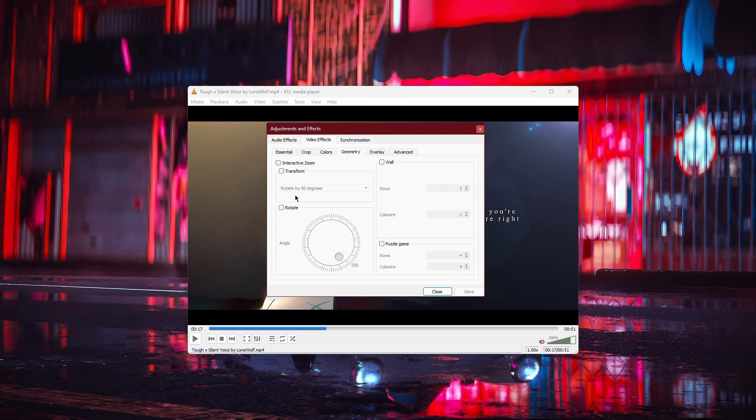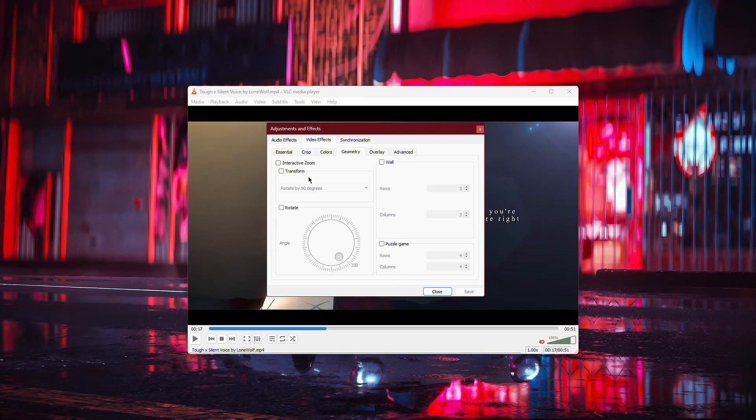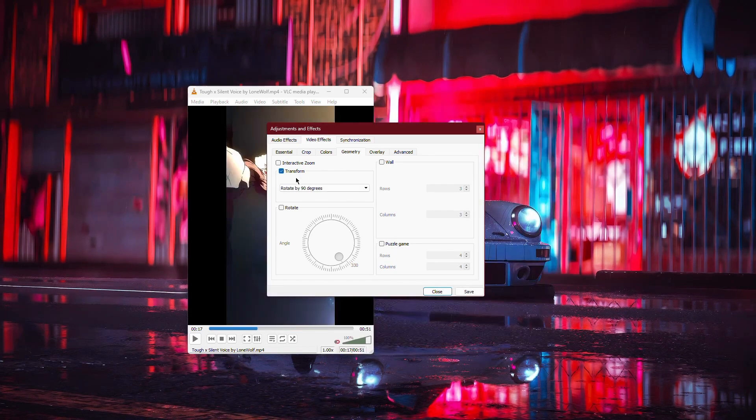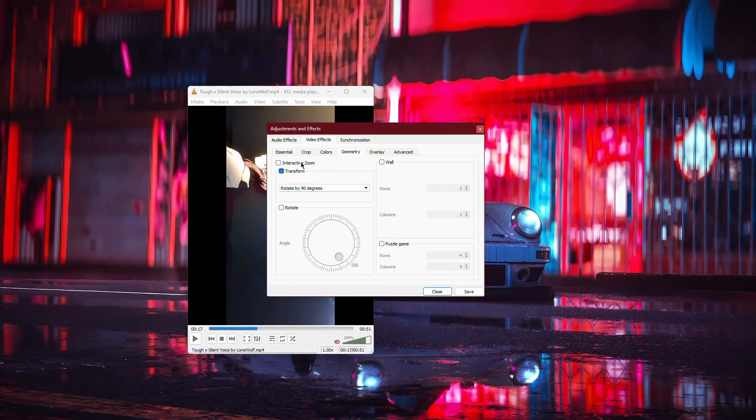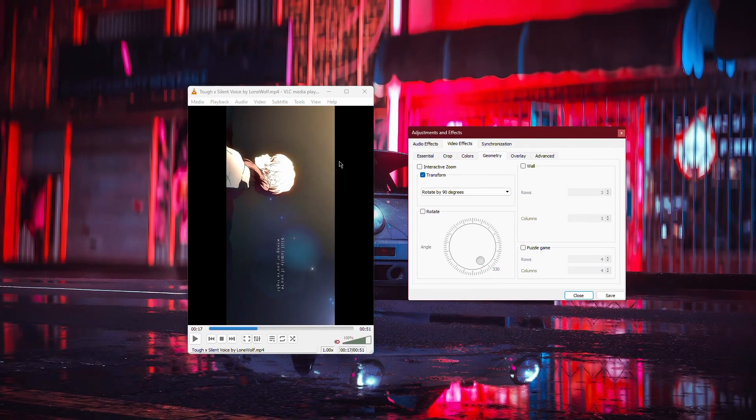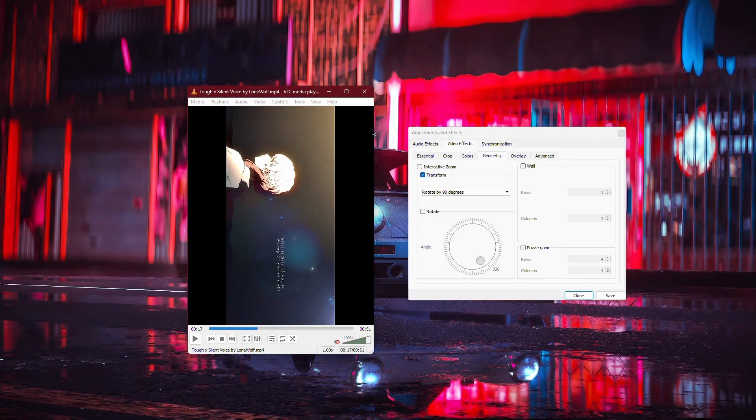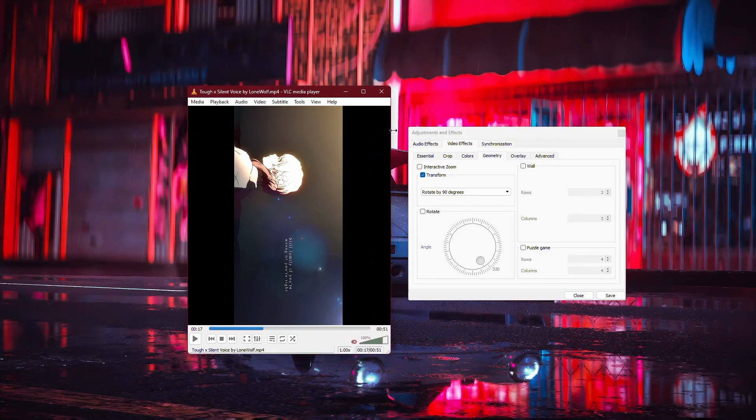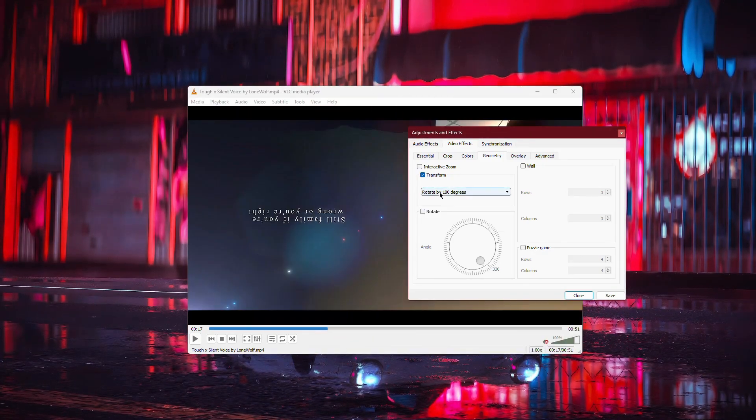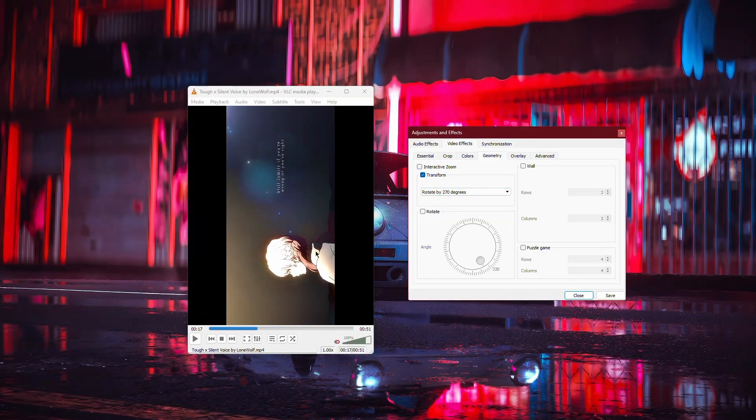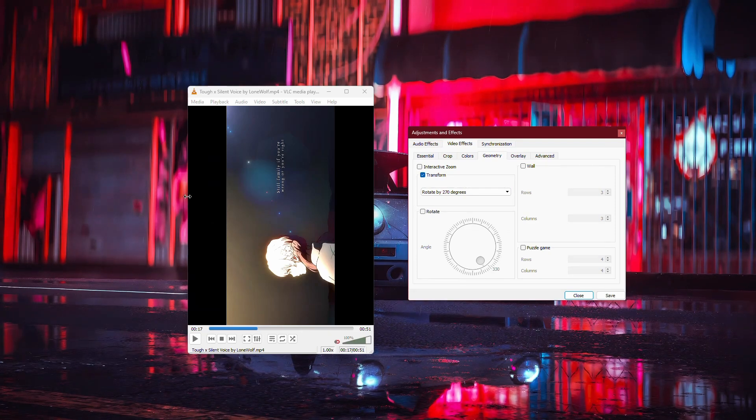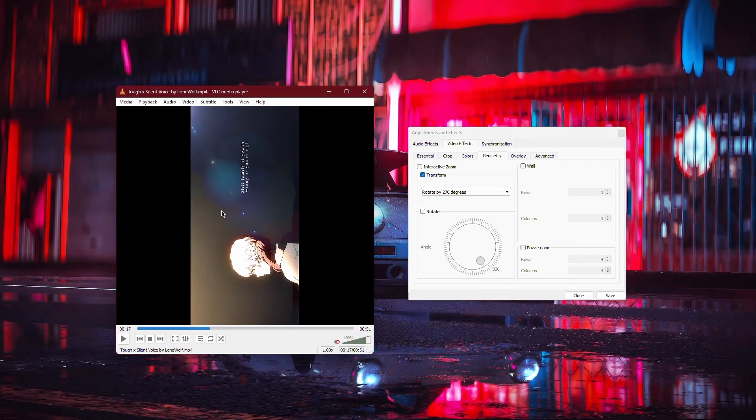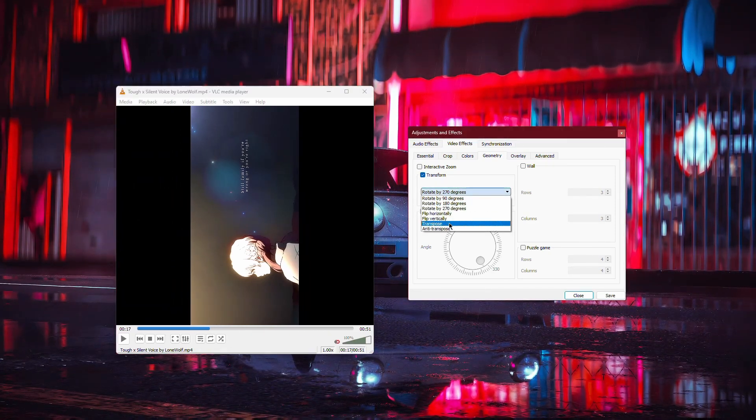Here, you have a few options for rotating your video. First, you can enable the Transform option, which allows you to rotate the video by preset angles – 90 degrees, 180 degrees or 270 degrees. You can also flip the video horizontally or vertically.